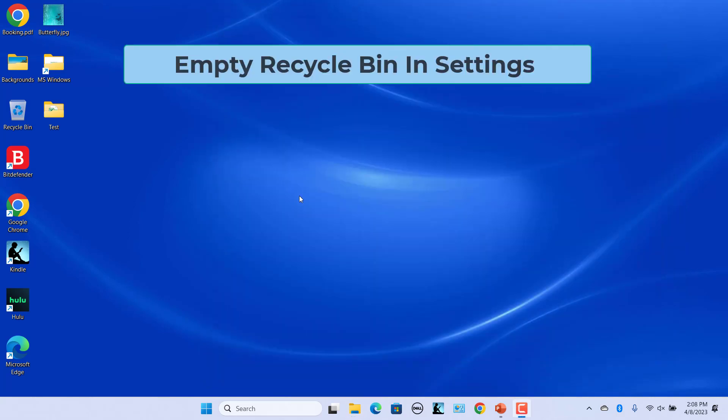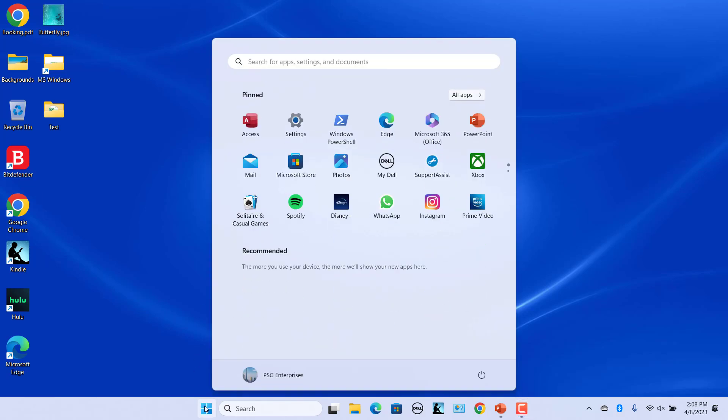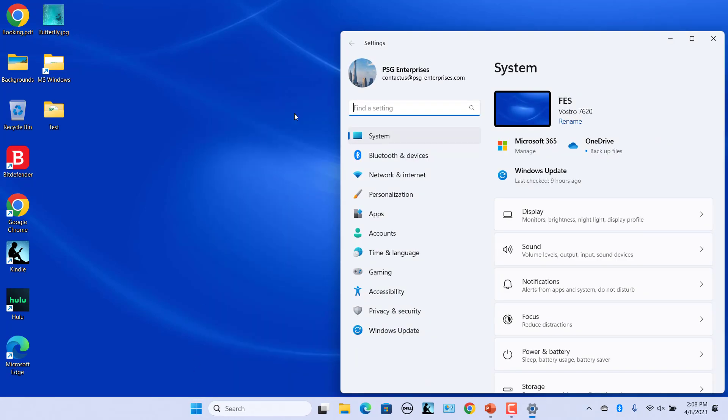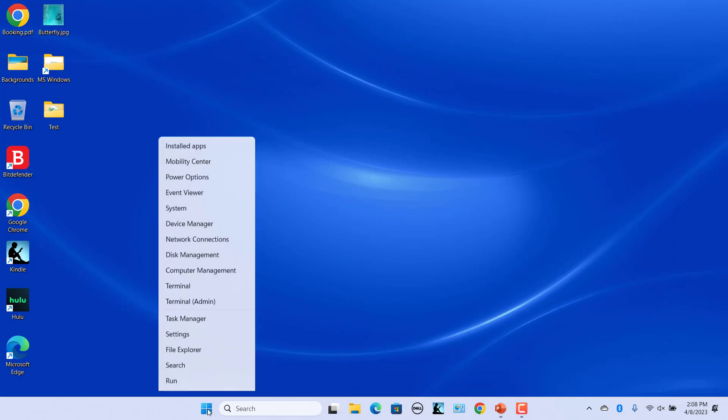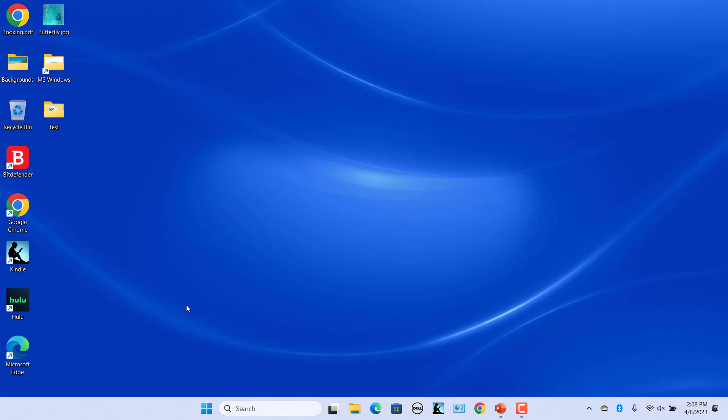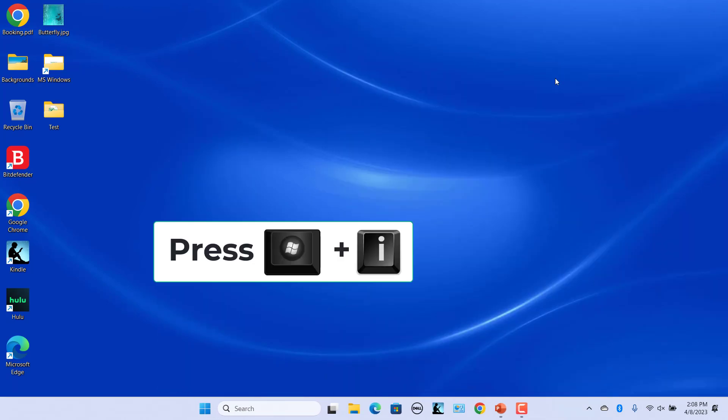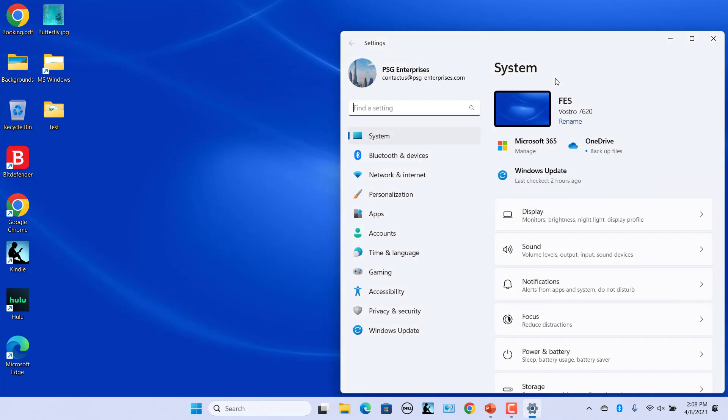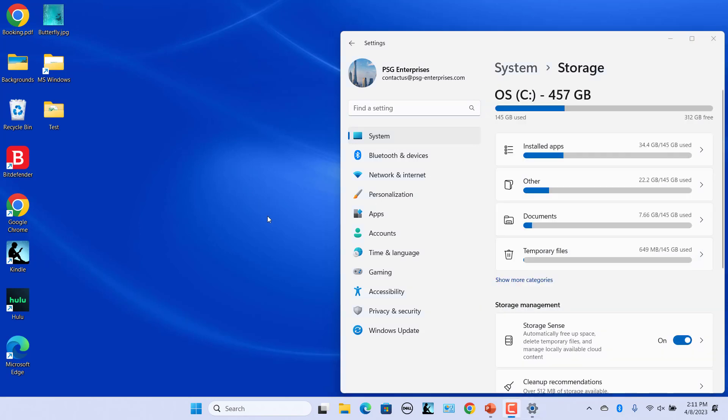Empty the recycle bin in Settings. Click on Start and click on Settings. Alternatively, right click on the Start button and select Settings in the pop-up menu, or press Windows plus I keys to open Settings. In the System tab click on Storage. Click on Temporary Files.